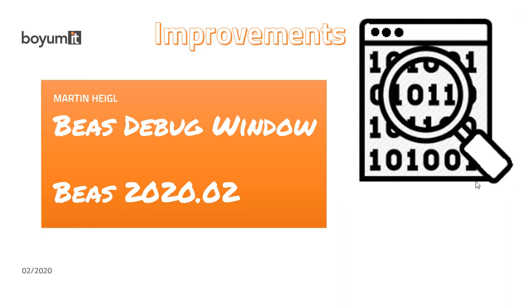Hello, my name is Martin Heigl. In this video, I will speak about the improvements in the BIAS debug window in BIAS 2020 CO2.